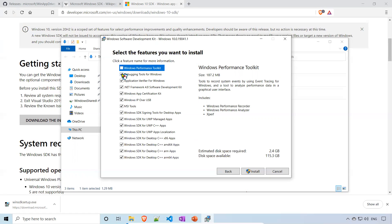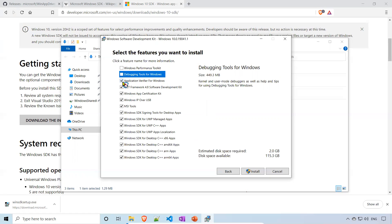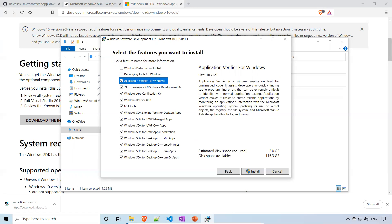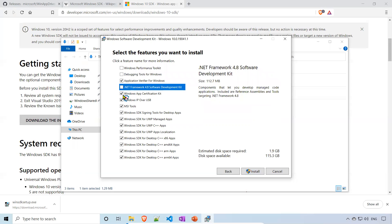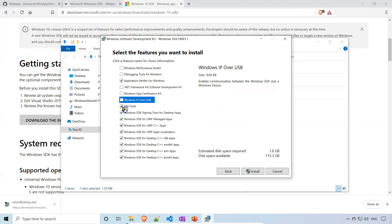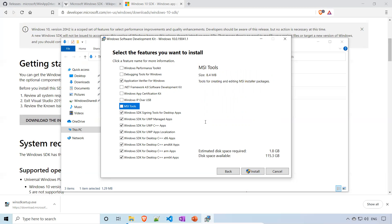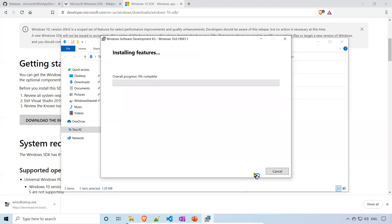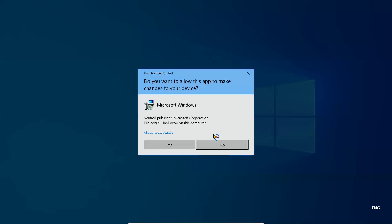We don't need all these things for our purpose, so why waste this disk space? I'll remove which we don't need. Application Verifier for Windows, .NET Framework, Windows App Certification Kit, Windows IP over USB, MSA Tools - I don't need all these things. As per my analysis, which are not needed, I just removed that. You see that we are saving 1 GB of space. We need 2.8, now it requires only 1.8. Just click on install.